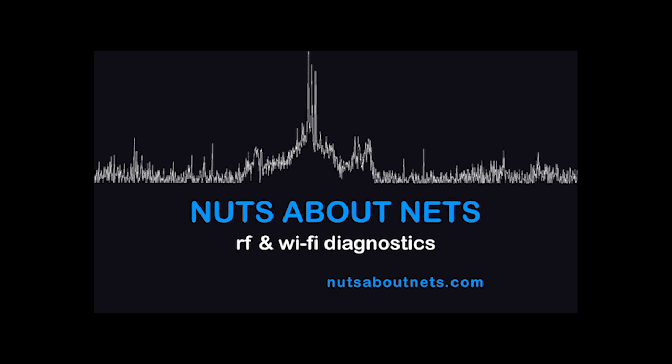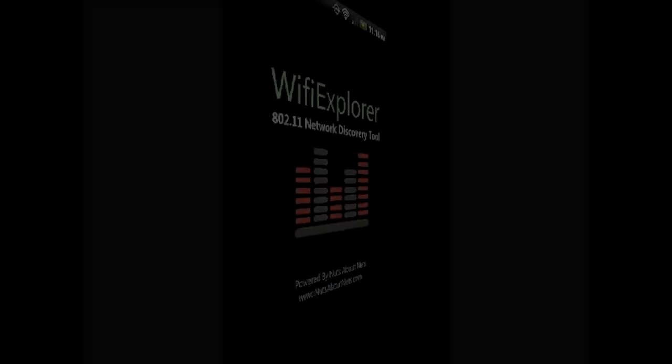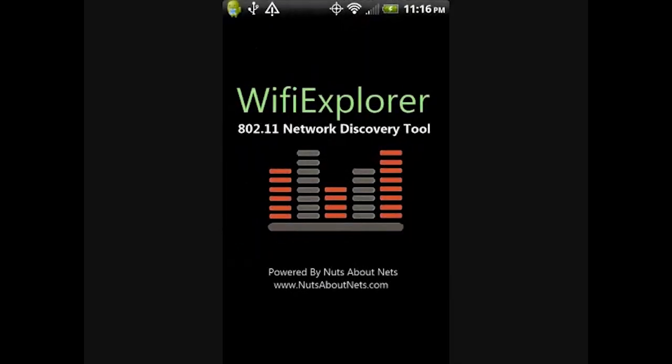Welcome to the tutorial video for Wi-Fi Explorer. Wi-Fi Explorer is an 802.11 network discovery tool, also known as a Wi-Fi scanner. It was developed for mobile platforms, specifically Android phones, and is available for free from Google Play and the Android market.